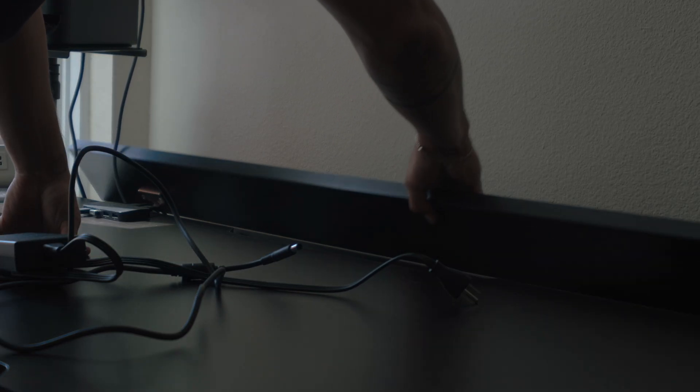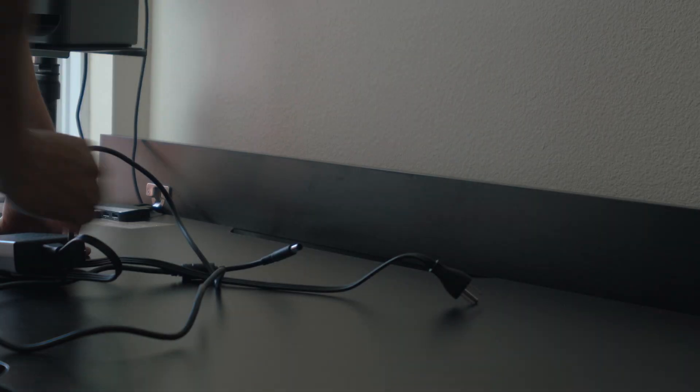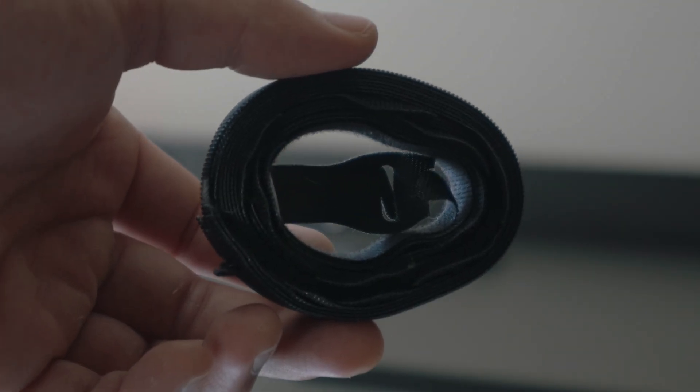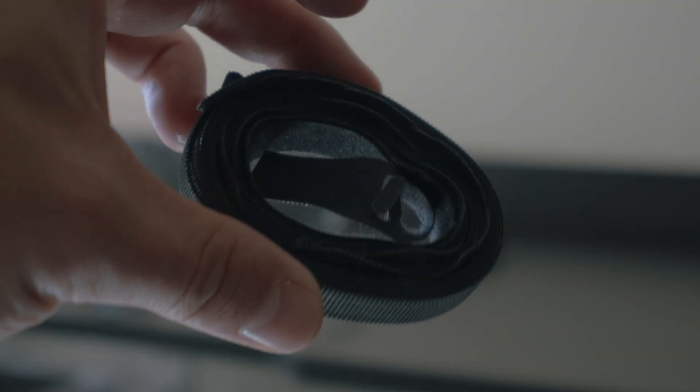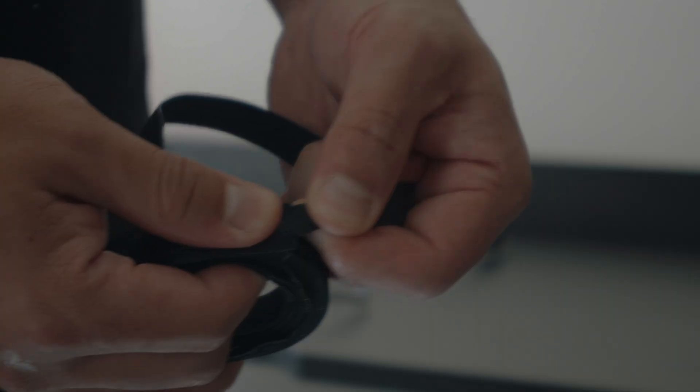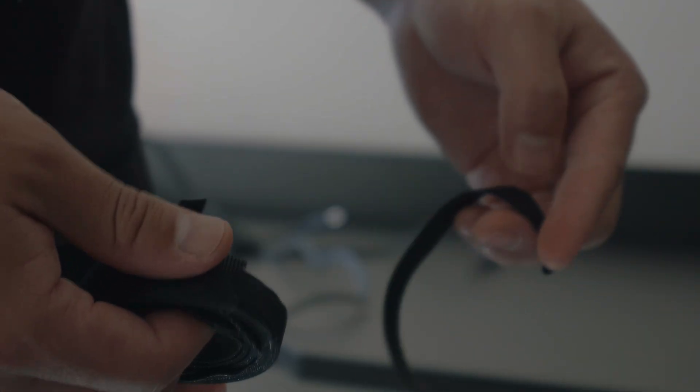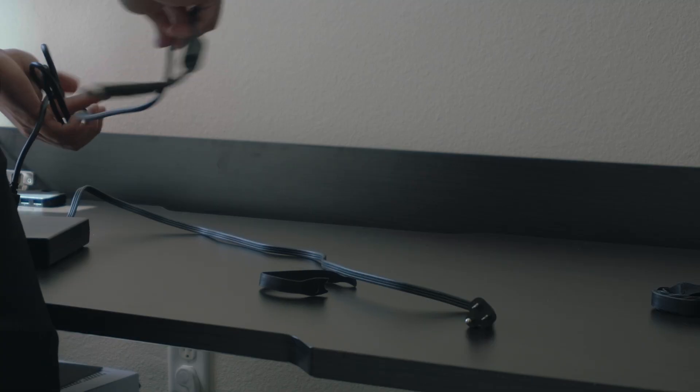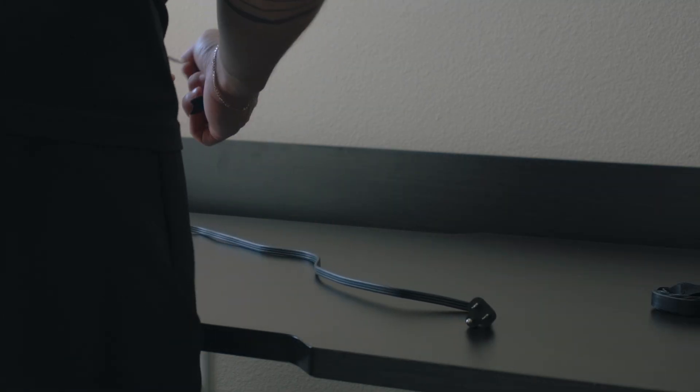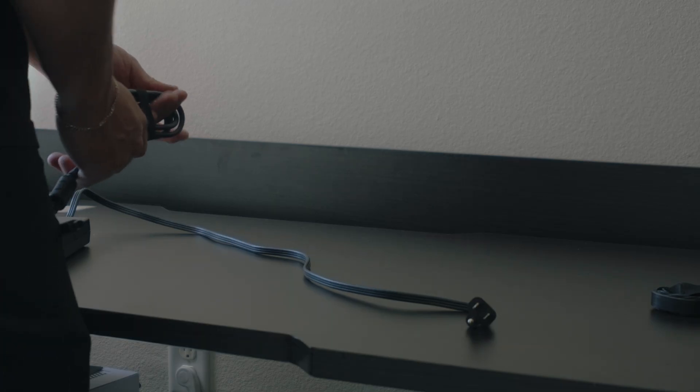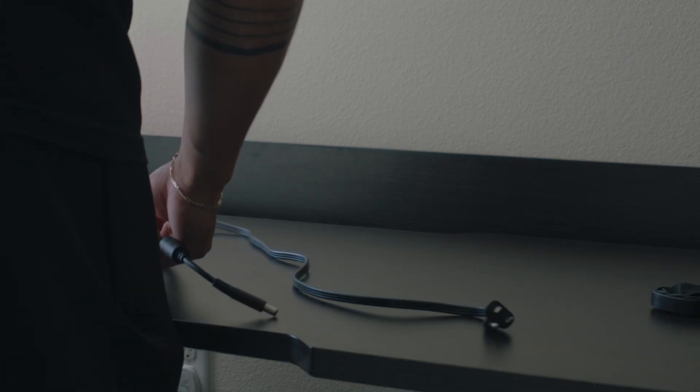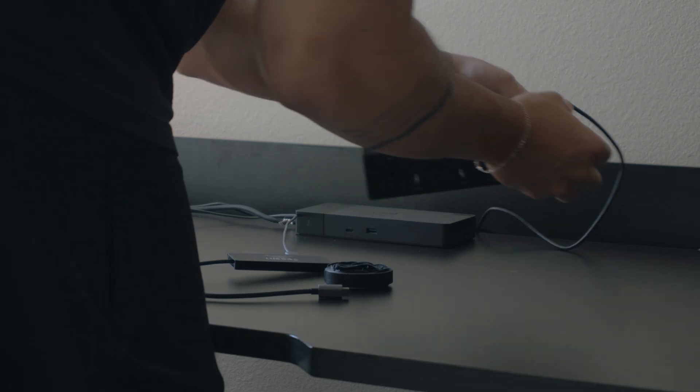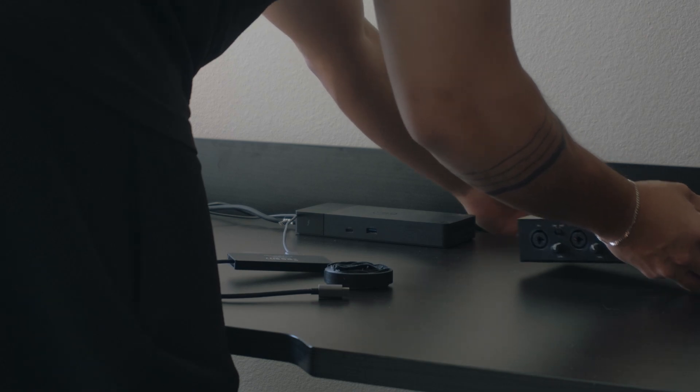I spend most of my days building websites, editing videos, and figuring out life one task at a time. I needed a space that didn't just look clean but felt calm too. Whether I'm working on Rate My Course, editing content, or prepping for interviews, this setup helps me stay in flow.